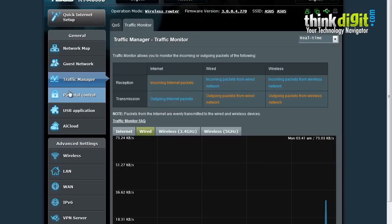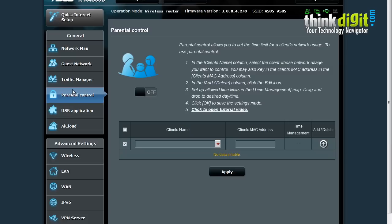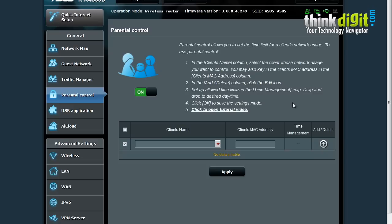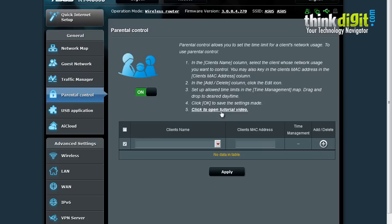Another neat feature of this router is parental control. You can enable this parental control feature and set the time for a client's network usage. You can set whose network usage you want to control or add or delete a column for editing. You can also set up allowed time limits in the time management option and drag and drop desired day or time settings. Click OK to save the settings and you can also view the tutorial video which is linked on this page. This takes you to a YouTube page and lets you view the parental control features.